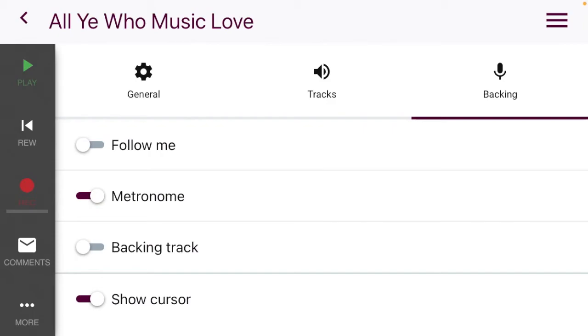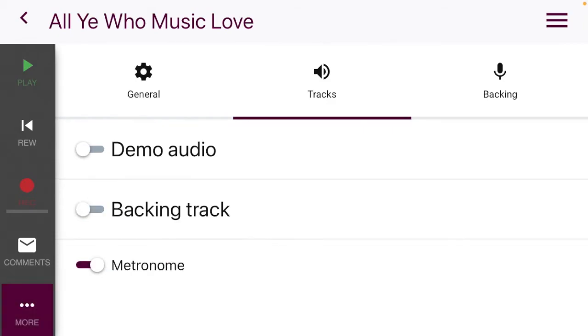When you record, please use headphones — it's better for everybody.